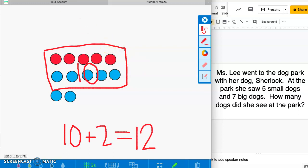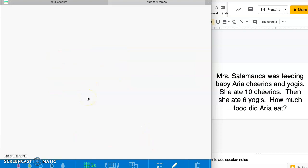Our next problem: Miss Salamanca was feeding baby Aria Cheerios and Yogis. She ate 10 Cheerios, then she ate six Yogis. How much food did Aria eat? I'll read it one more time: she ate 10 Cheerios and six Yogis — how much food did Aria eat? Pause the video, draw your circles, write a number sentence, and unpause when you're done.